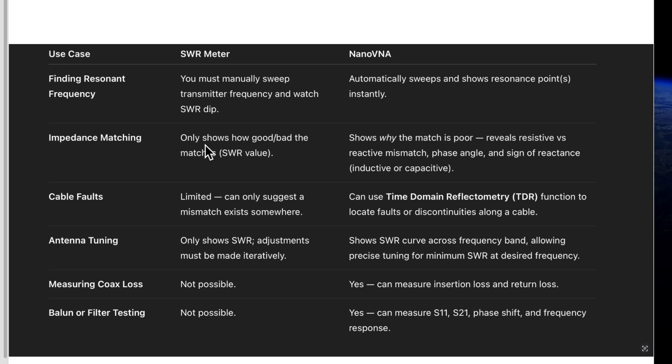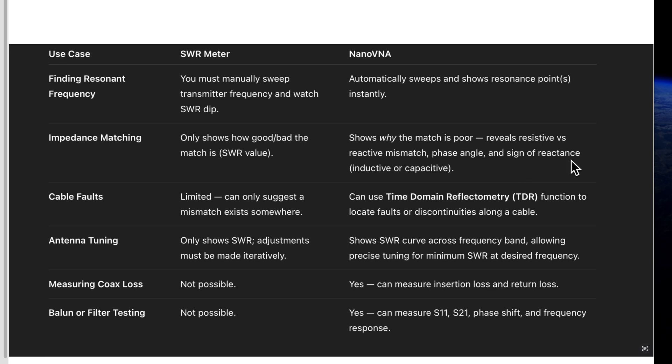Impedance matching only shows how good or bad the match is, the SWR value. Nano VNA shows why the match is poor, reveals resistive versus reactive mismatch, phase angle, and sign of reactance, inductive or capacitive.